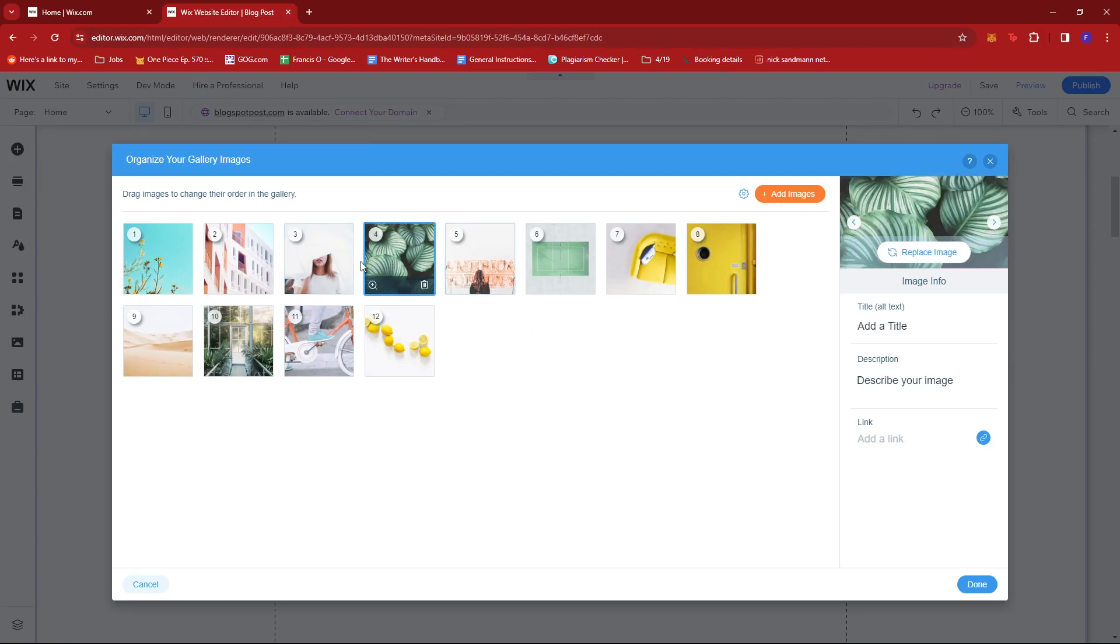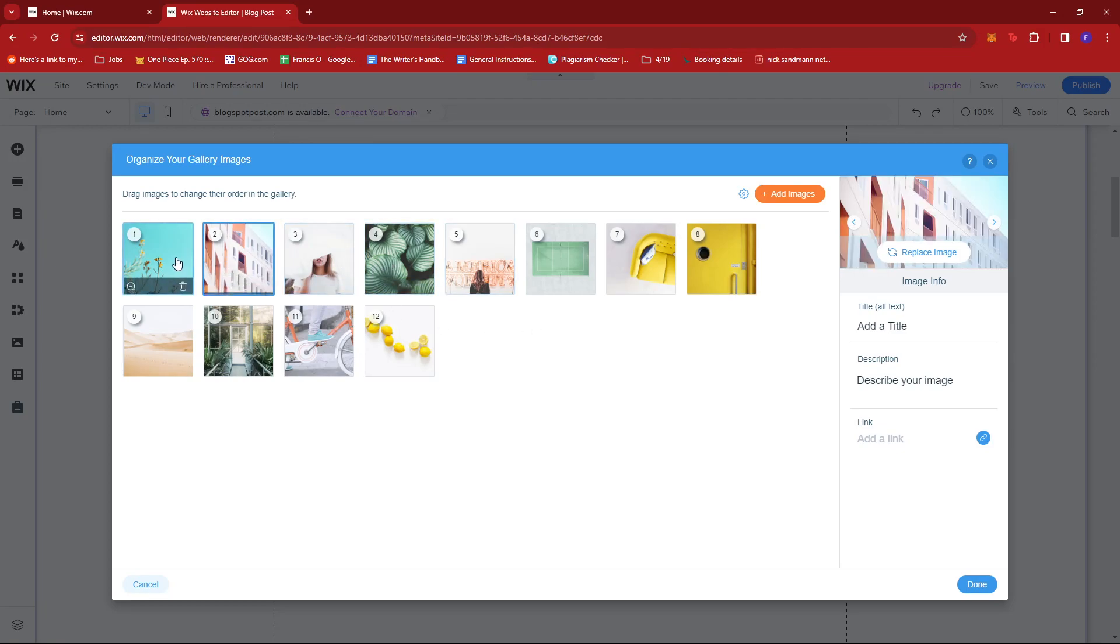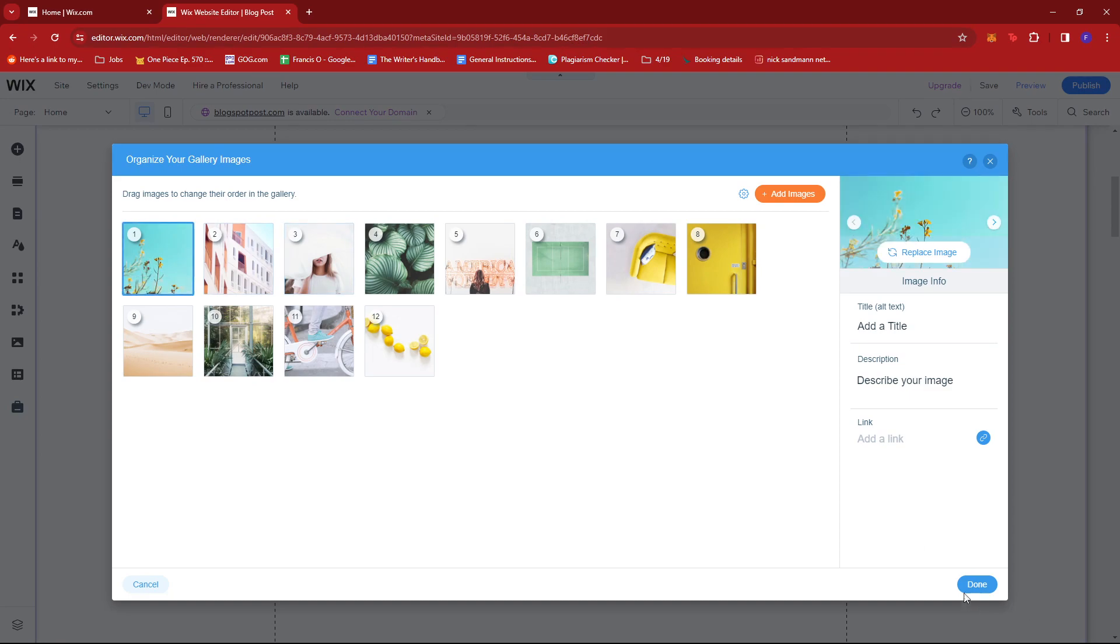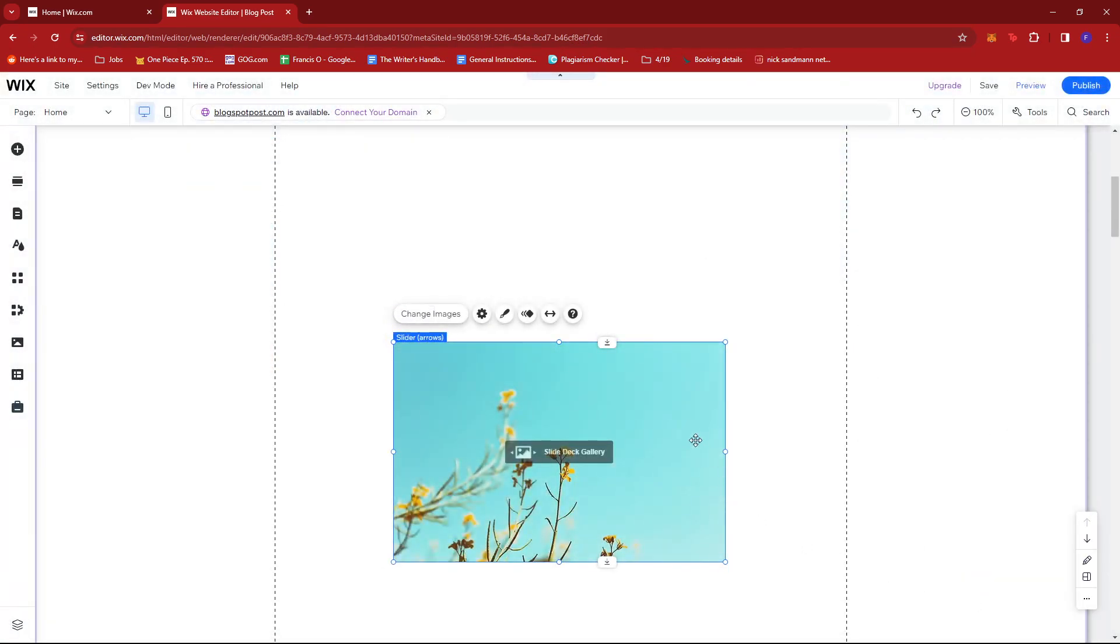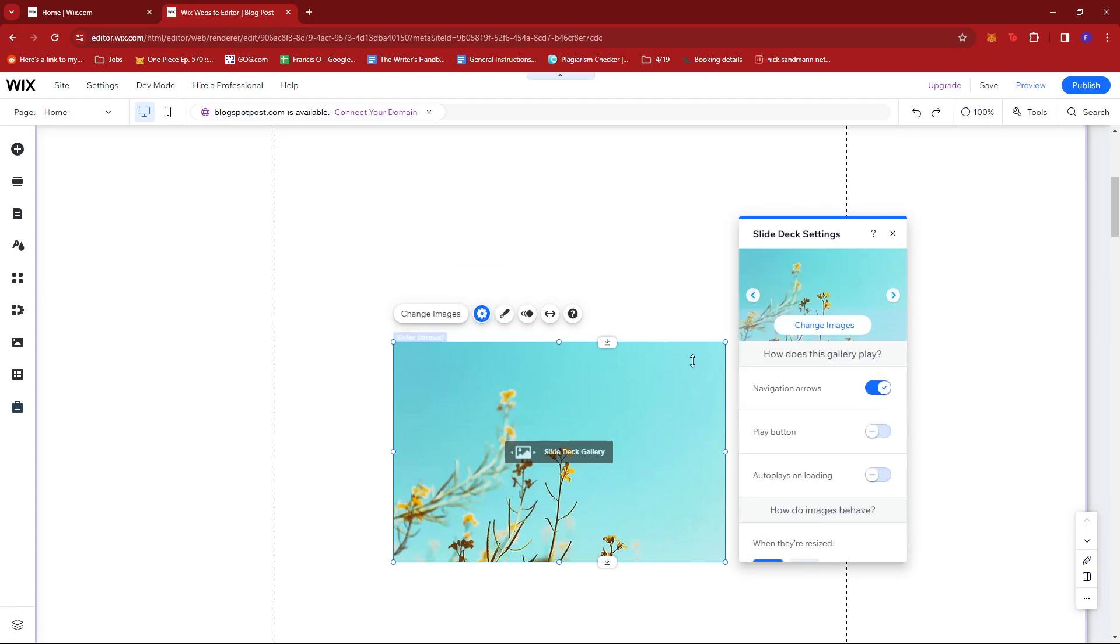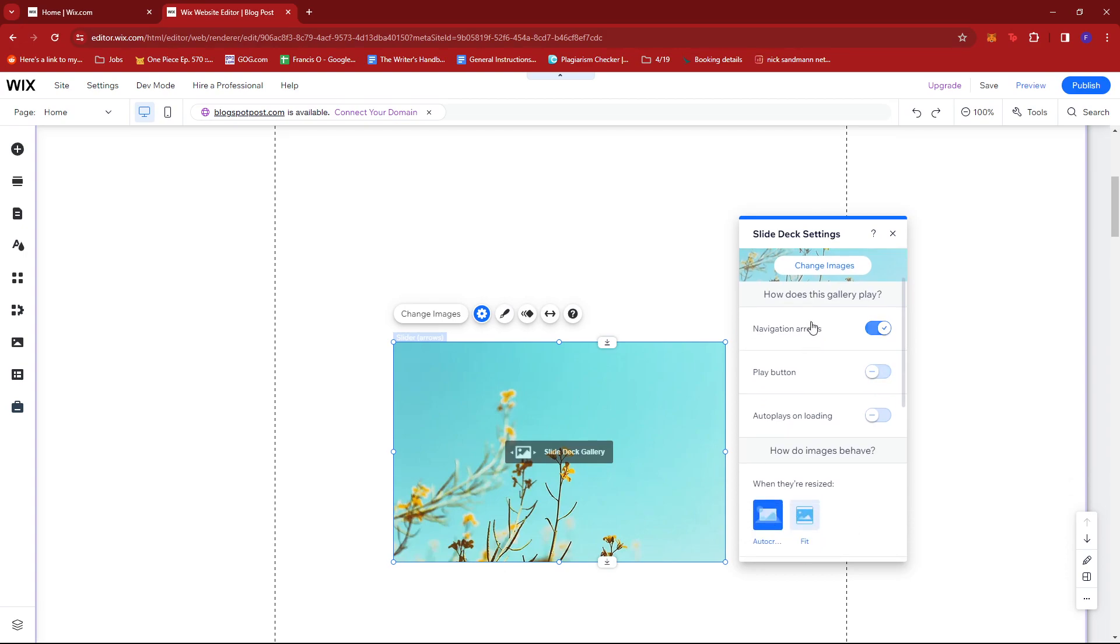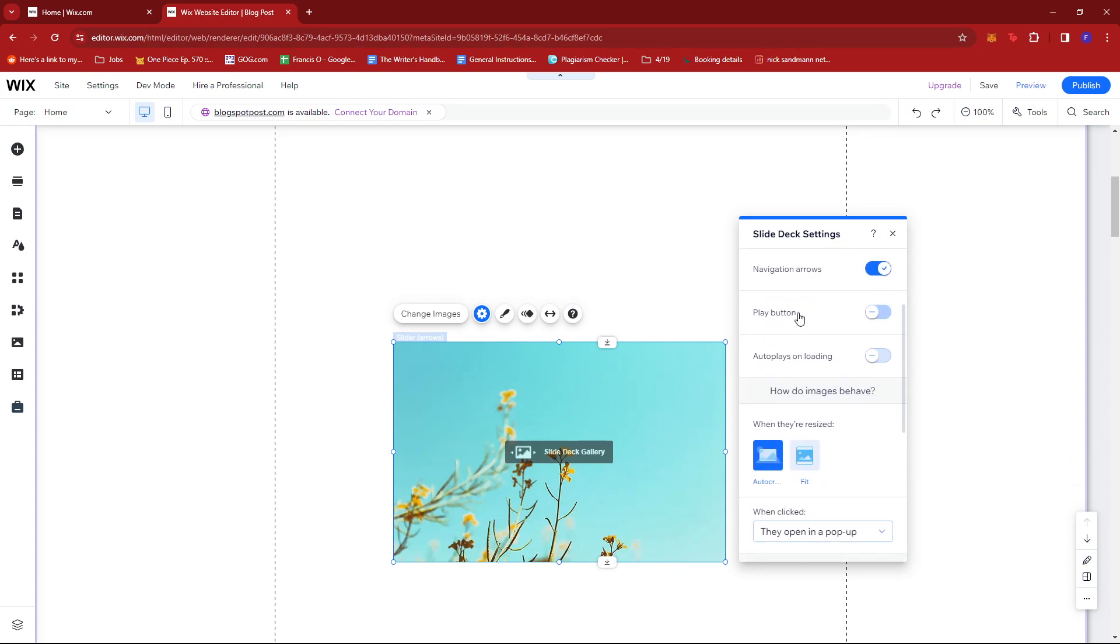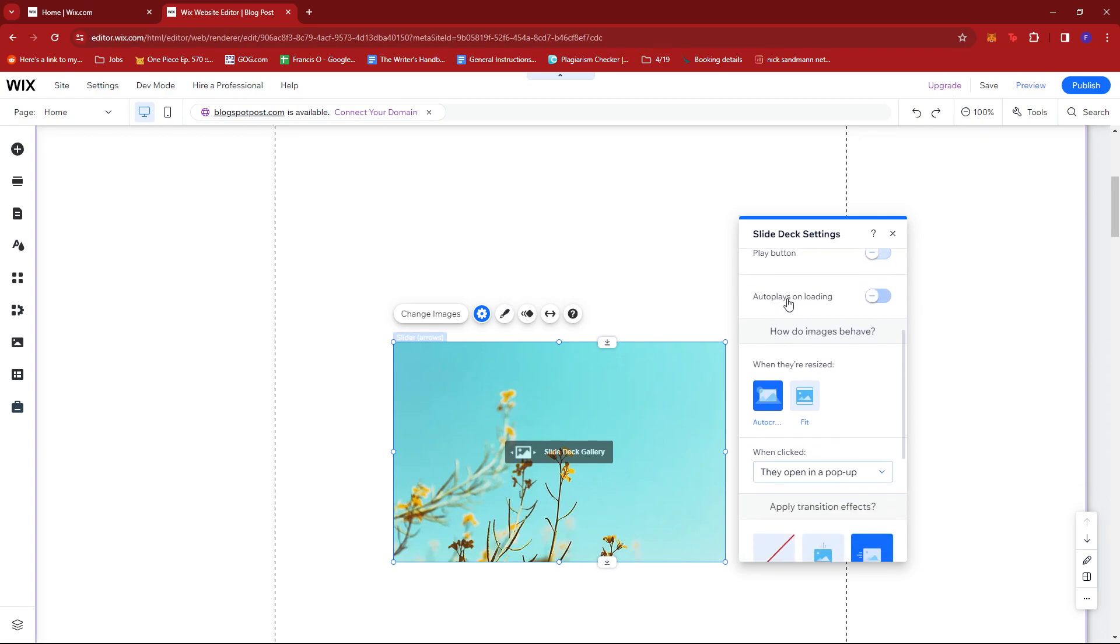Once you're satisfied with the images, click done. You can also check settings by clicking this cogwheel icon. This is where you can change how the gallery plays. Toggle on and off the navigation arrows, play button, and auto play on loading.